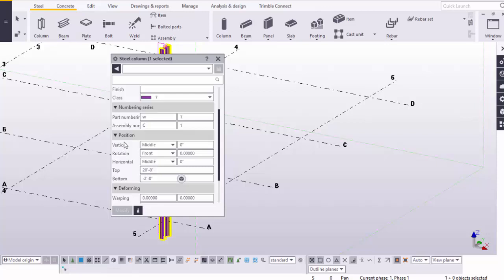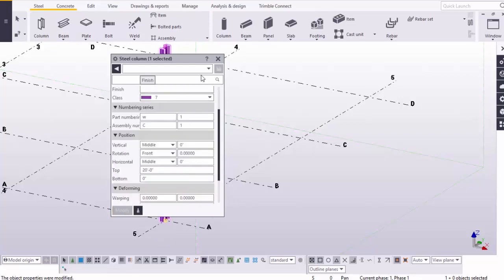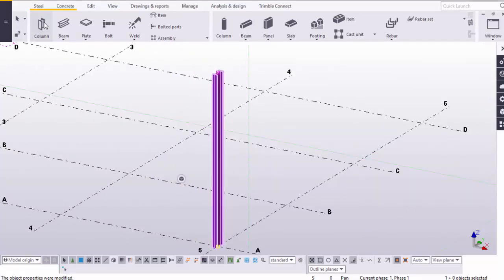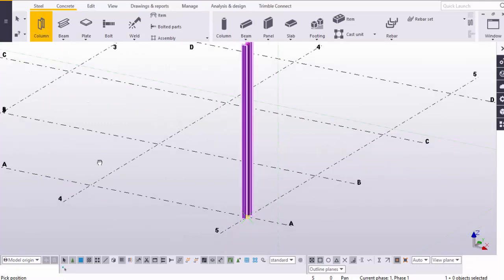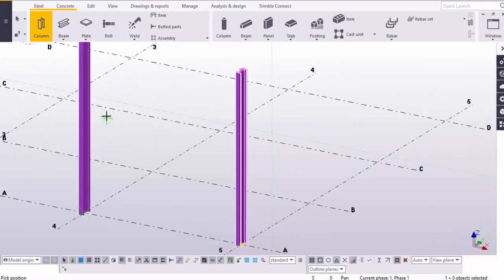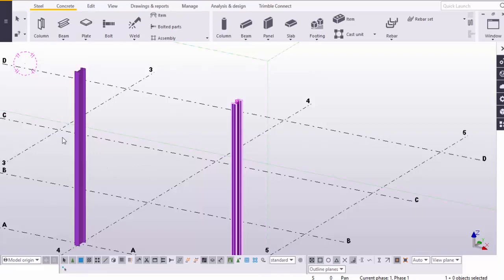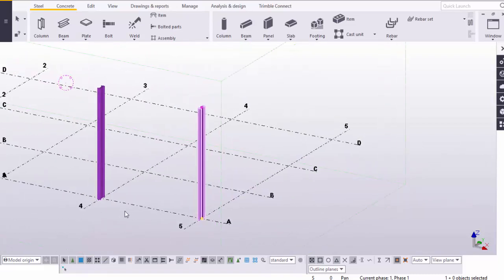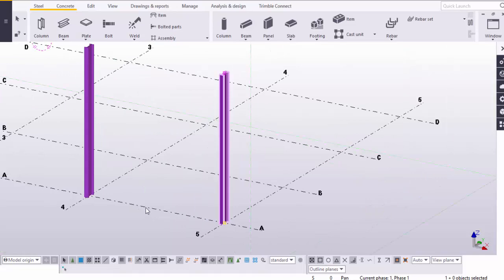We are going to change the elevations of the columns. Under the position at the bottom, make it zero, click on Modify and close it. Take one more column, place it here. We are going to create a rod bracing in between these two columns.